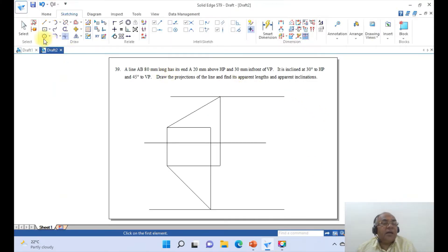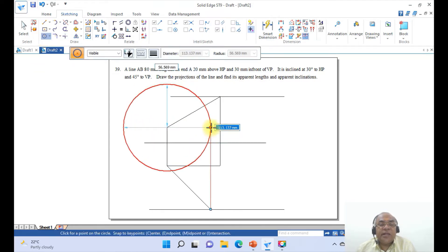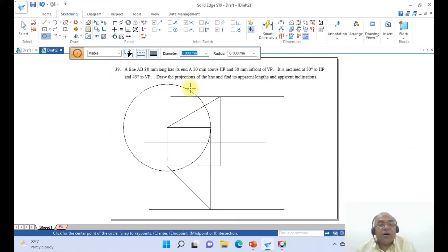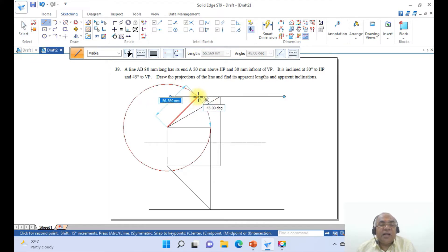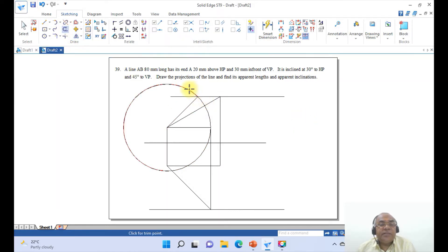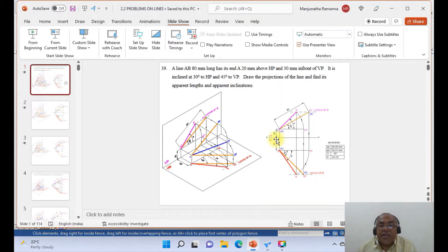Instead of an arc, I will use the circle command. Go to circle, take the endpoint of this line and draw to the endpoint as the radius. You will get a circle which cuts here. Go to line, take the endpoint of this, and take the intersection point of this horizontal line and this circle. Then say enter. Go to trim, trim this extra arc on this side and also on this side. Select and delete the circle. This is how you get the front view line.